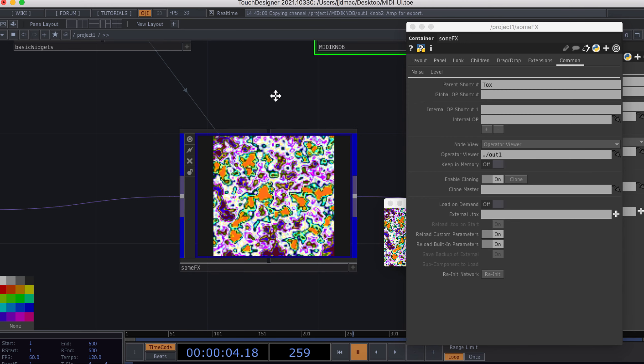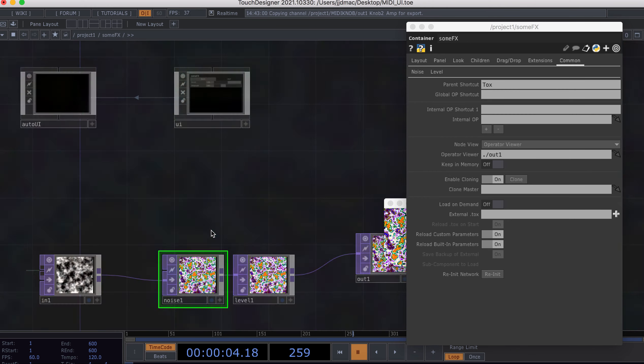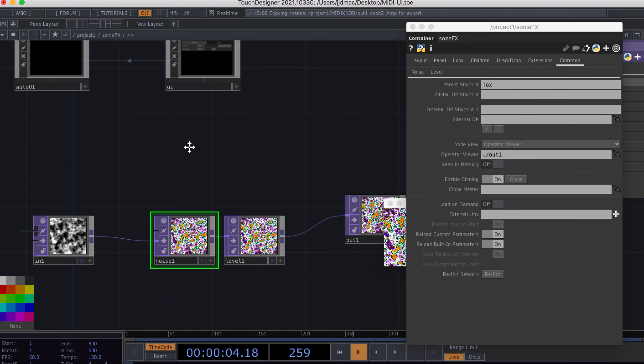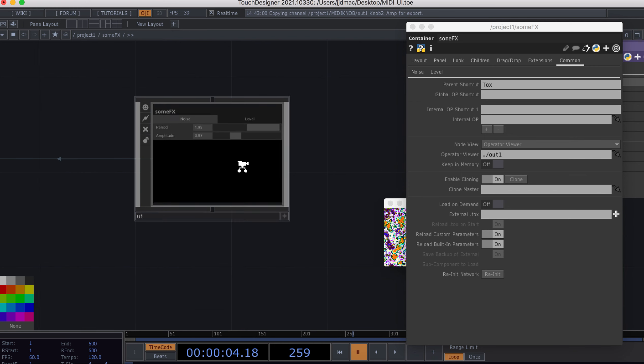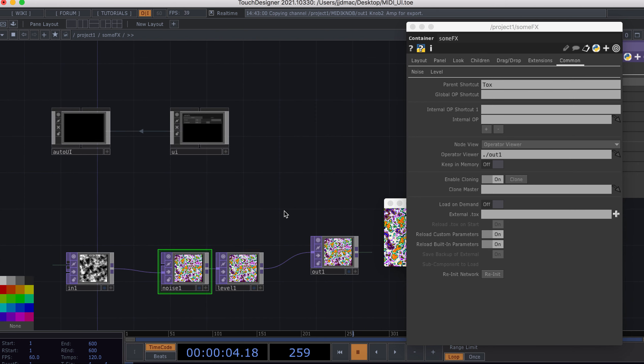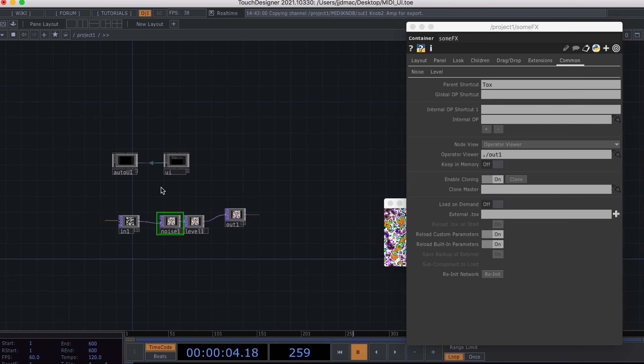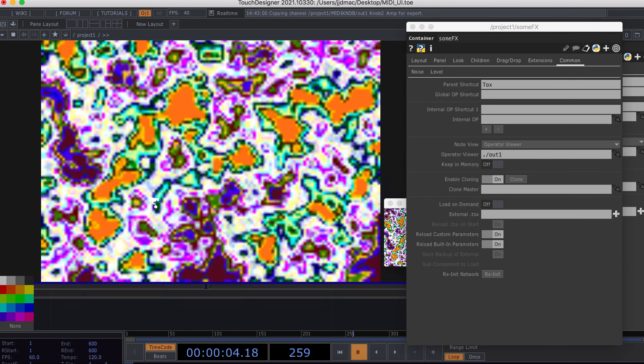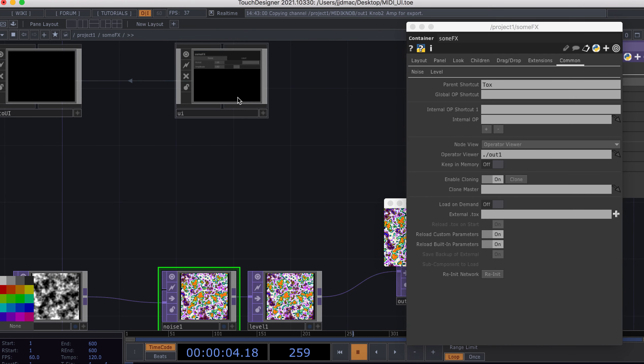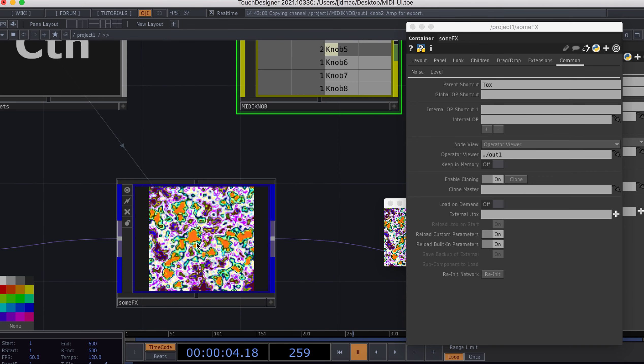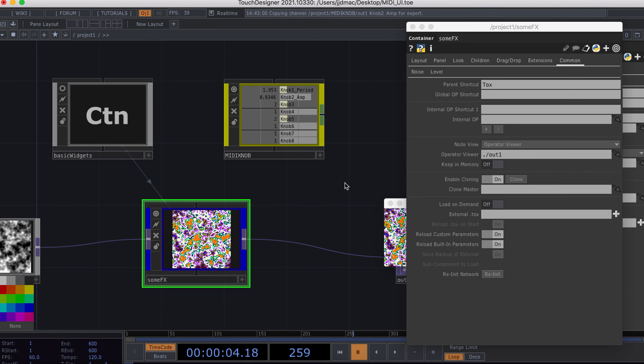What I'm looking at doing is having the auto UI develop a control panel for the parameters within the noise and also for this level top that's here. Pretty basic. I've already used the basic widgets from the palette and I've also used the auto UI to generate this screen here.